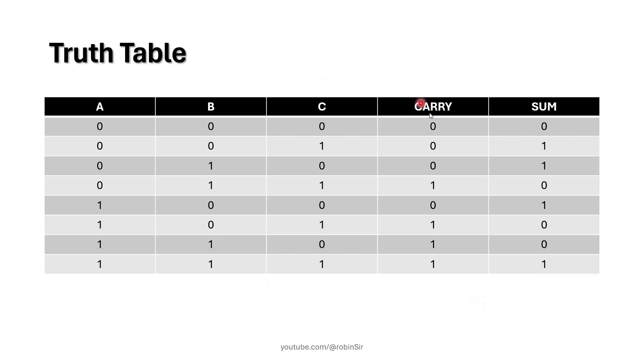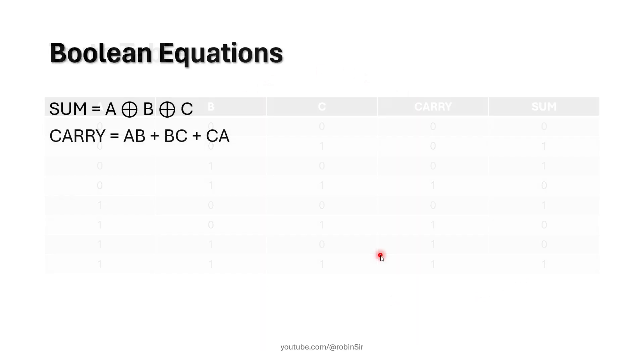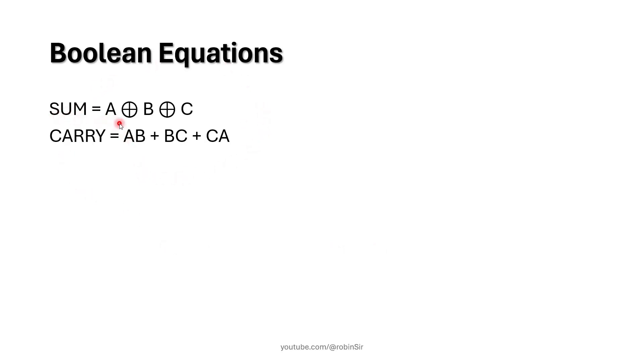So that's the truth table for the full adder logic circuit. And these are the Boolean equations. To implement sum, you need to solve A XOR B XOR C. To implement carry, you need to solve AB plus BC plus CA.